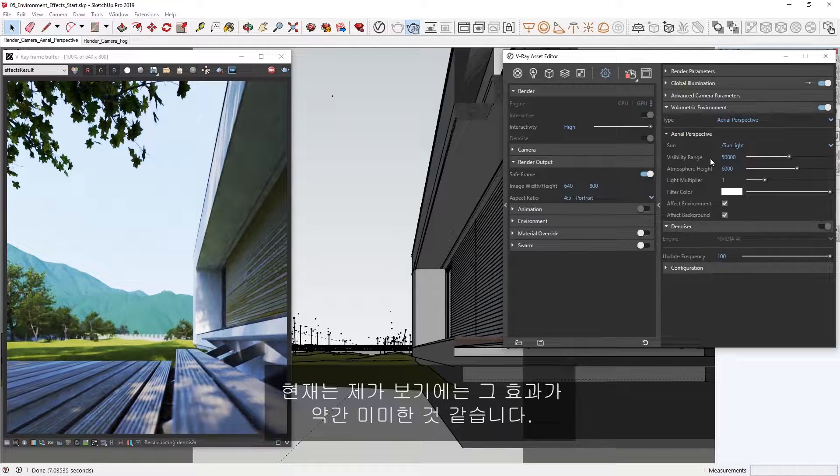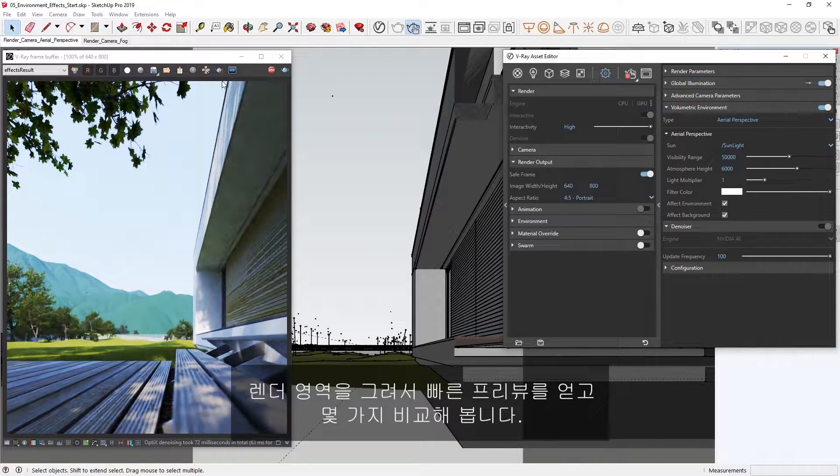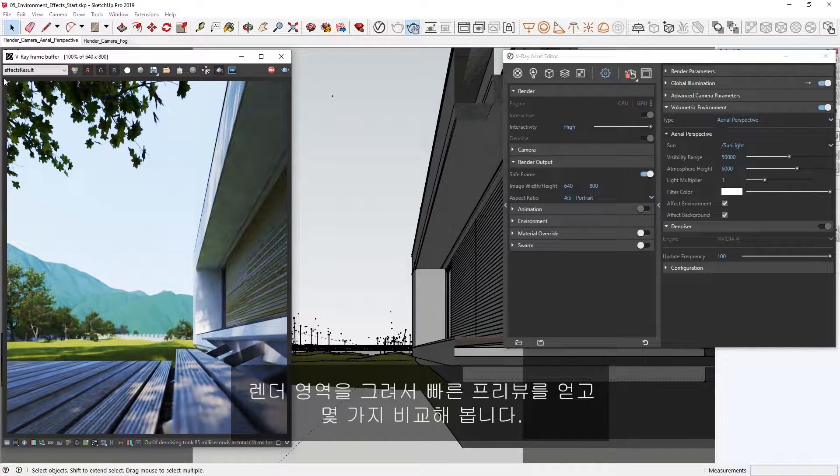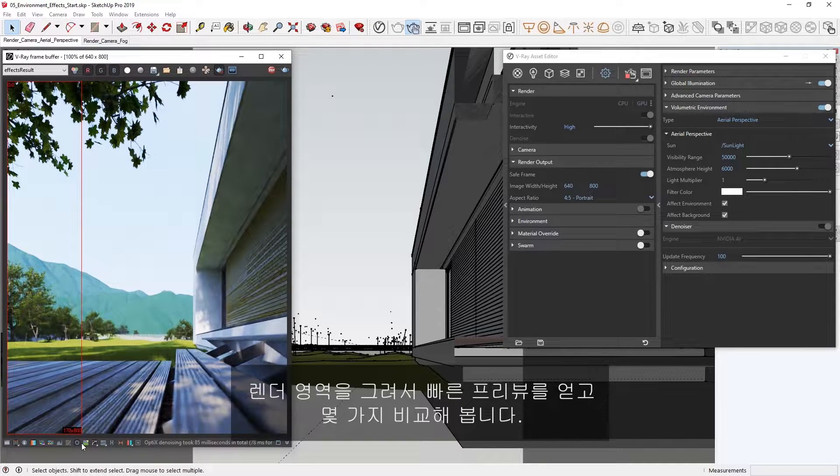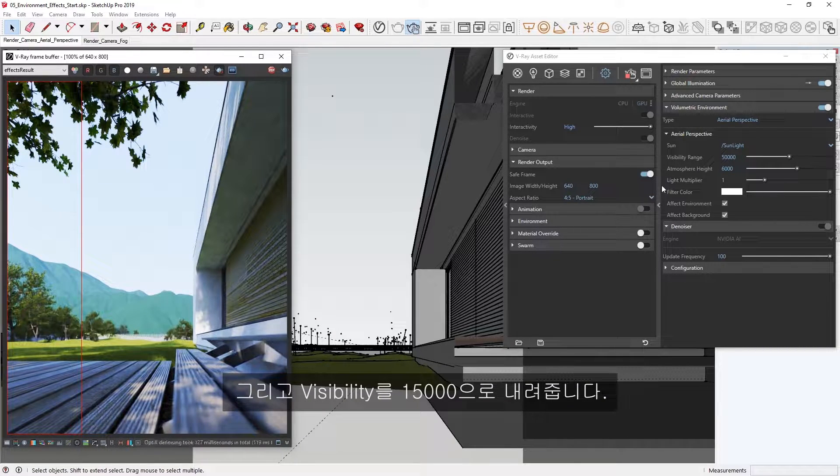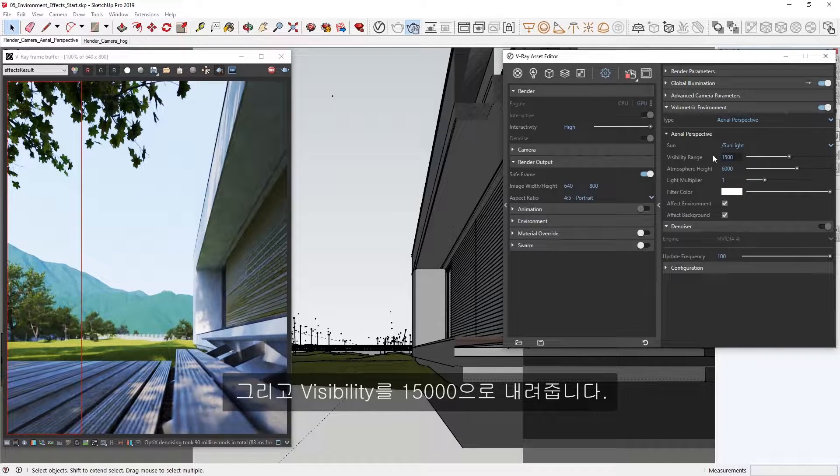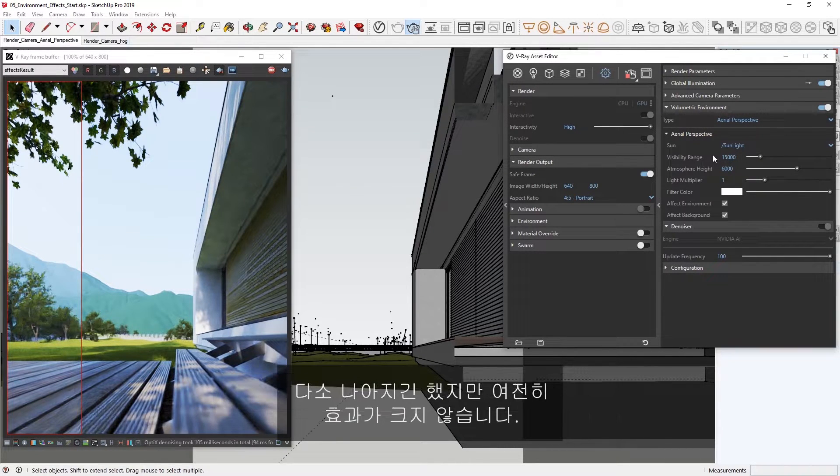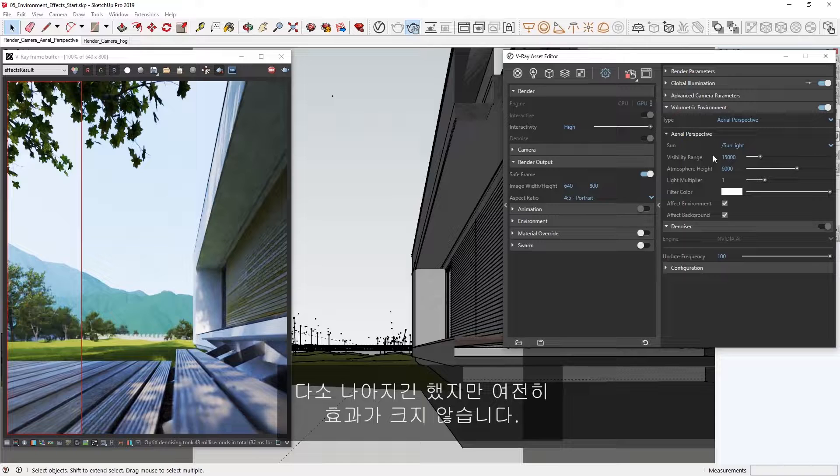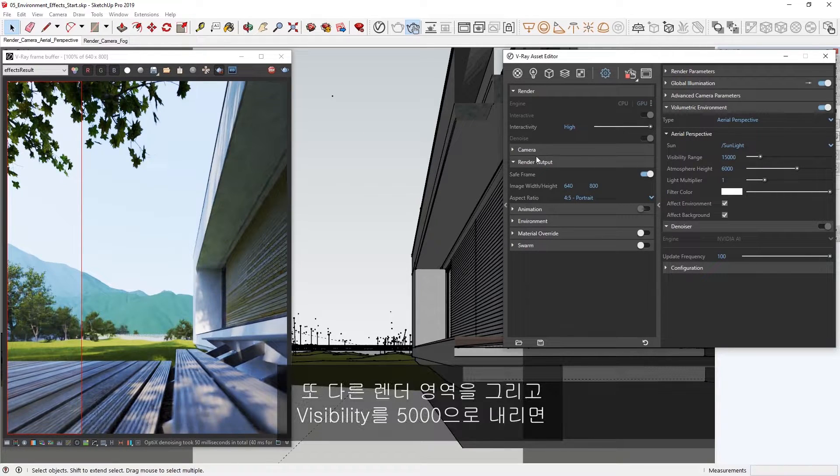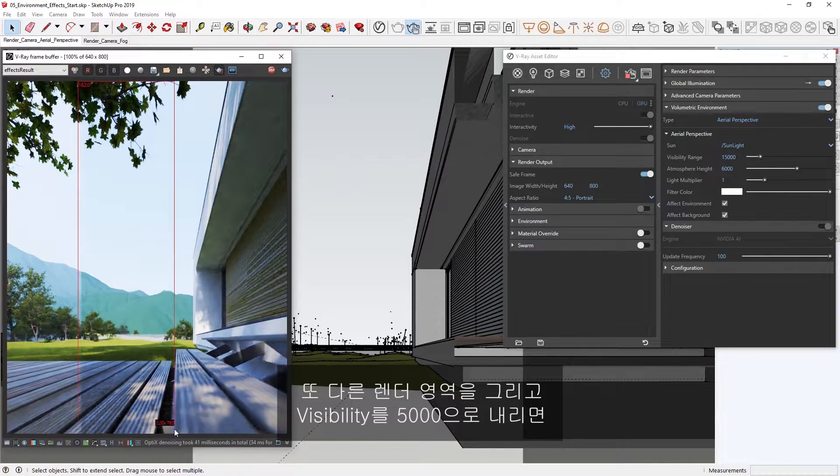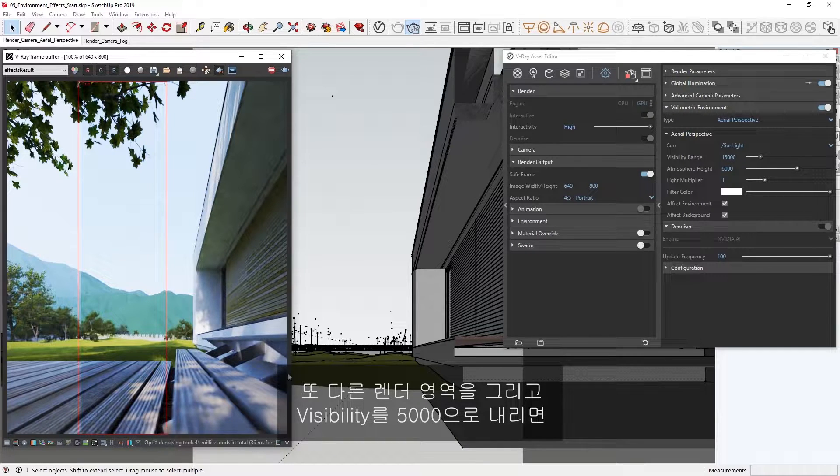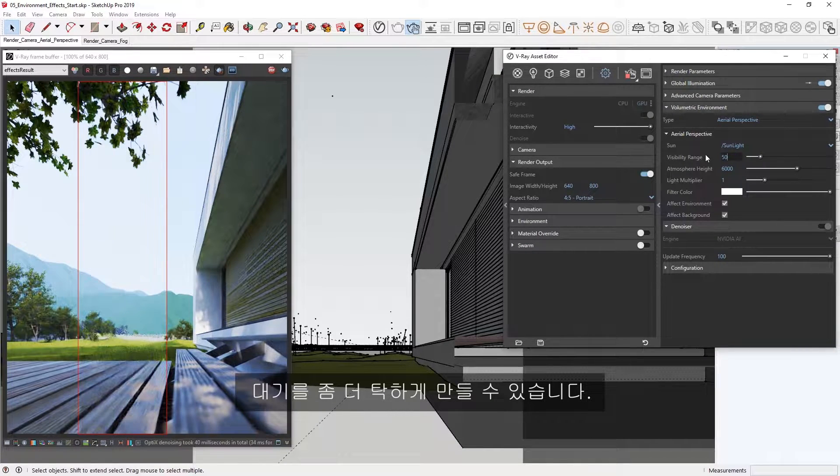The effect right now is a bit too subtle for my taste. Let's draw a render region so we can get a faster preview and do some comparisons. Then, let's lower the Visibility to 15,000. This is somewhat better, but again, the effect is still too mild. Let's draw another render region and then lower the Visibility to 5,000, so we can make the atmosphere more dense.